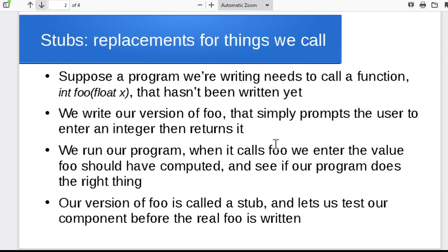So a stub is a replacement that we'll use when a particular function or method doesn't exist yet. Maybe I've got most of my program written, but there's one piece of the program, one function that doesn't exist yet, and I want to test the rest of the program even though that one piece is missing.